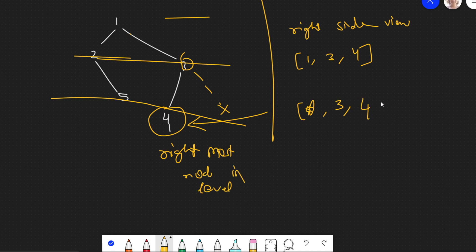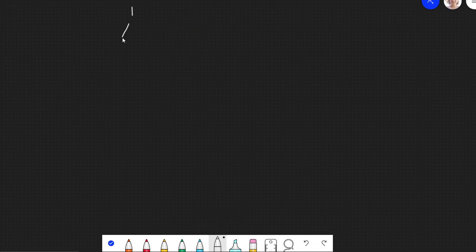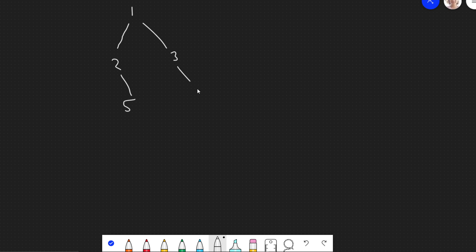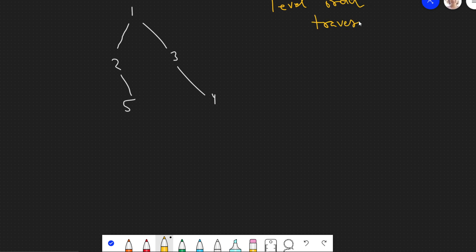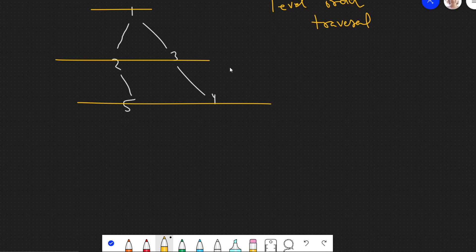I hope you understood the problem. Now let's discuss how we can approach it. I'll be using this test case: one, two, five, three, and four. One basic approach when doing tree problems is level order traversal. Since we need to find the rightmost node level by level, we can use level order traversal, also known as breadth-first search. We take a queue for this.